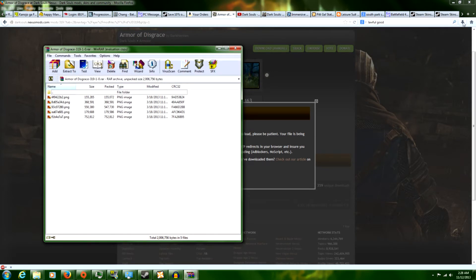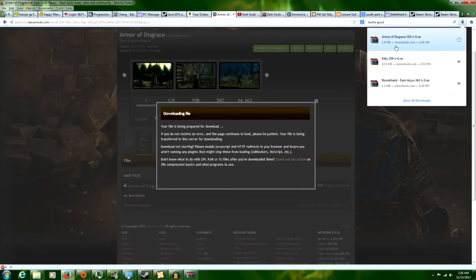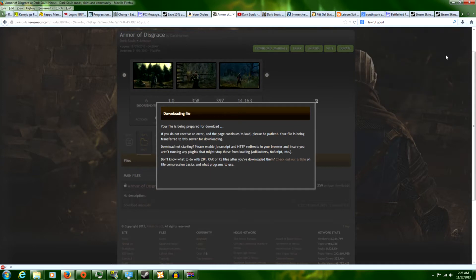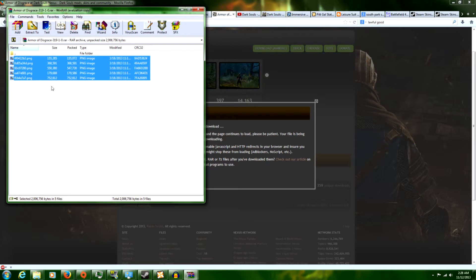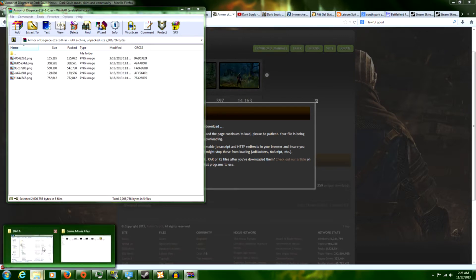For us Firefox users, you can just go to the last one. Go to your Armor of Disgrace here. You're going to see a bunch of PNGs or DDS files. Either one works. Normally, in my limited experience so far, they're usually .png.